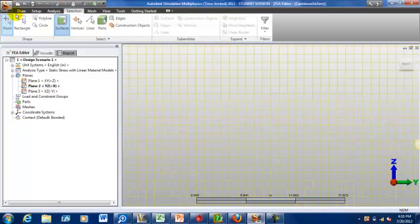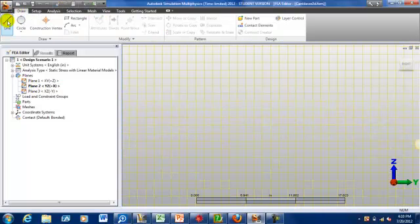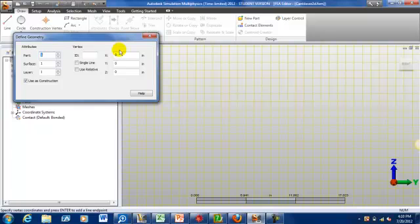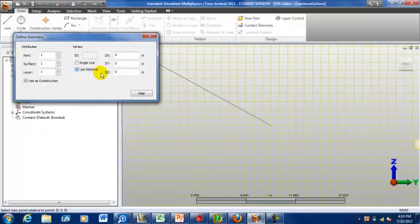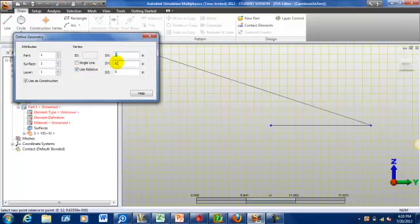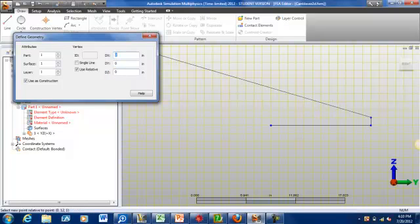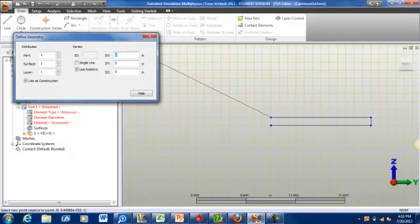And let's go ahead and draw our line starting at coordinates. I'm going to use relative. And let's give this beam a length of 12 inches and a height of about 1 inch. Get this geometry set up.